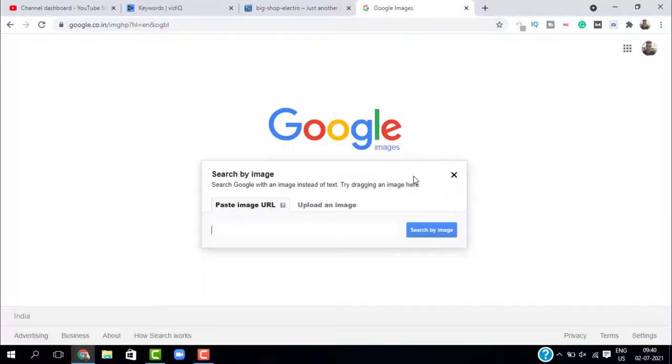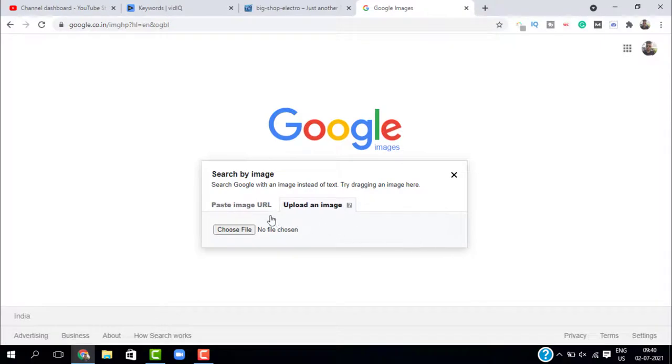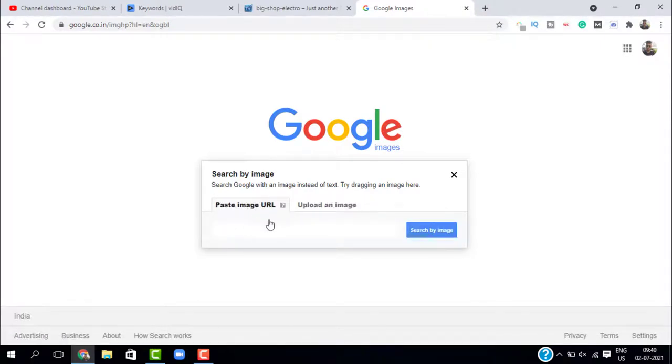Now this will give you two options. One is by pasting the image URL if you have the image URL. Otherwise, you can upload the image that you want to search.